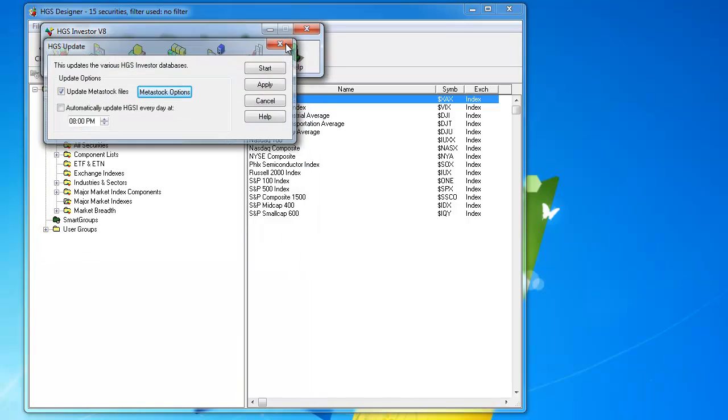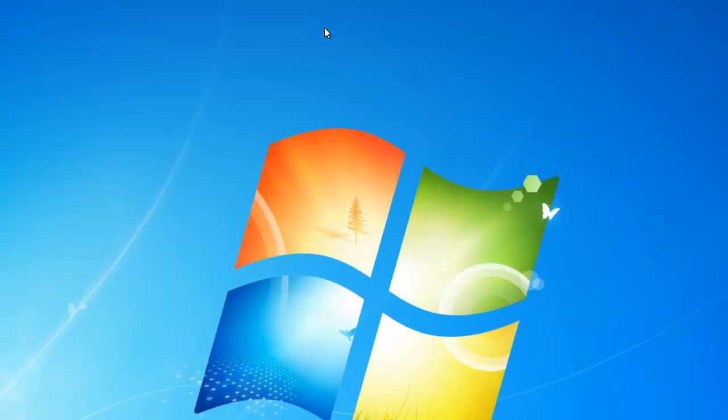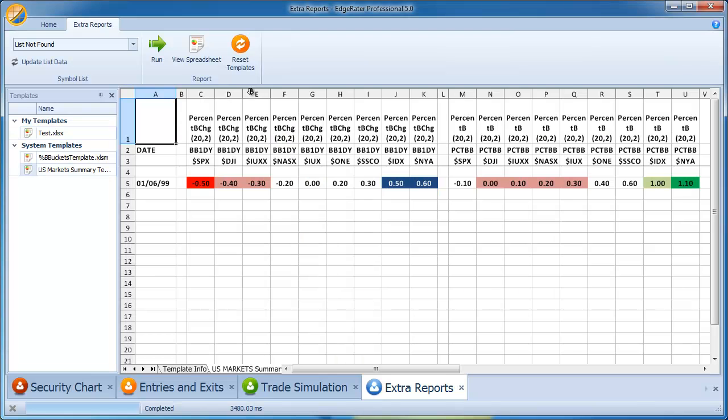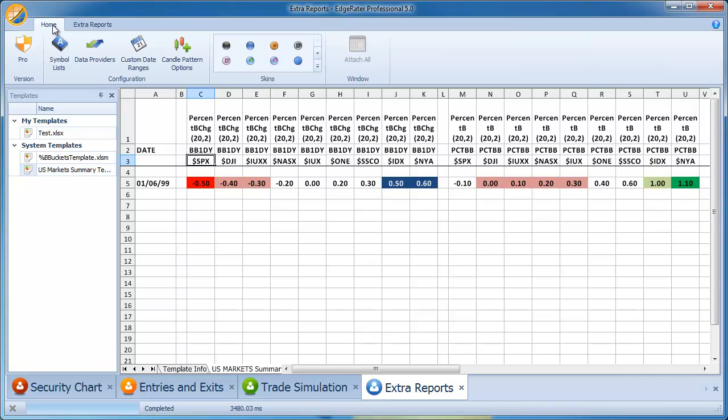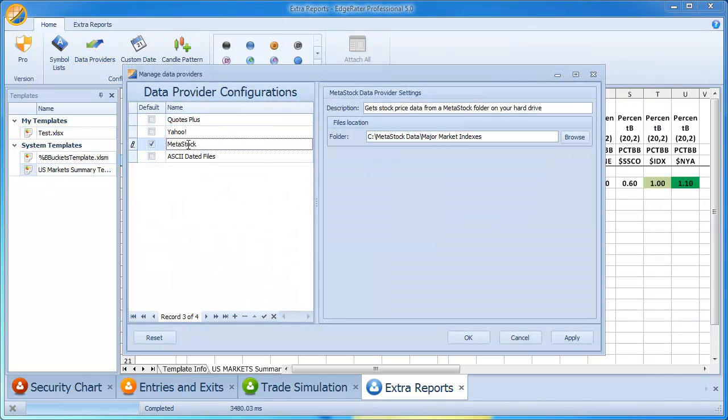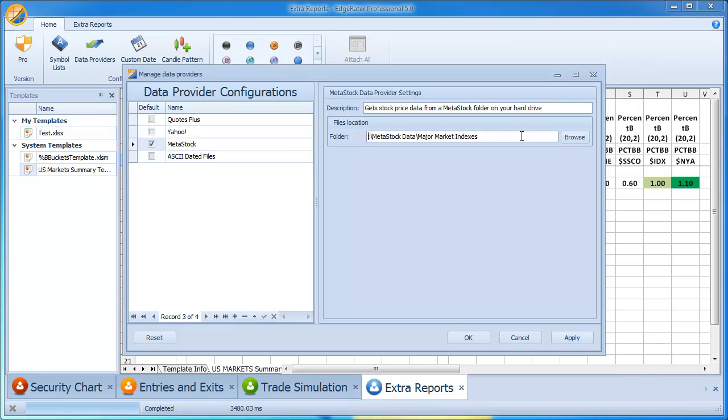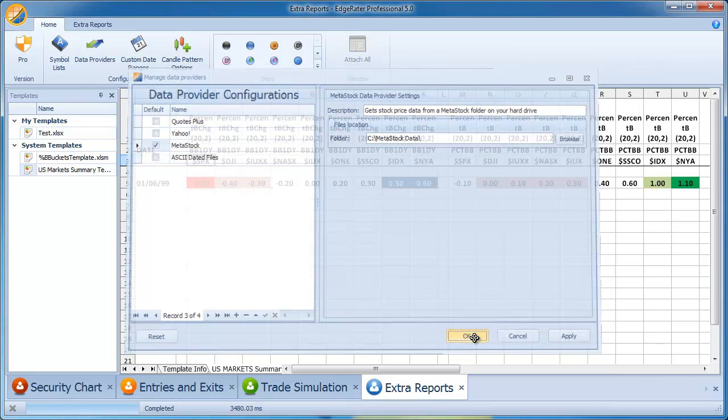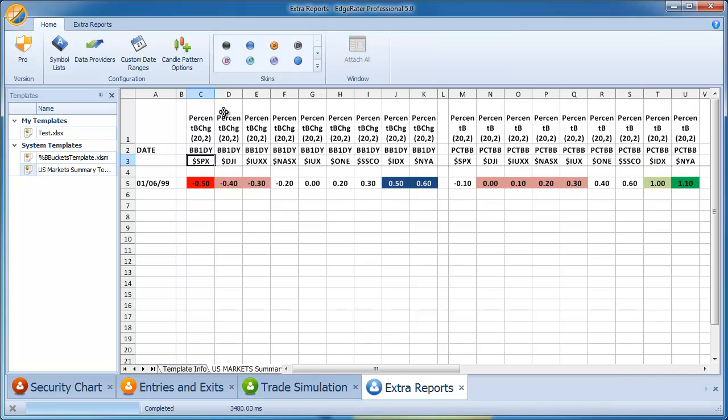So, we have that all set up. Now, all we have to do is go and tell EdgeRater where to get the data. So, let's bring up EdgeRater. This is the template for the US market summary, and you can see that it's using some of the symbols, these new symbols that are in HGSI version 8. The way that we tell EdgeRater where that data is, is we look in the Home tab here under Data Providers. There's a Metastock provider, and you just put in the folder location for the Metastock data. And you can put the root folder in. So, I can put in just C slash Metastock data. And if I click on OK here, that is set up.